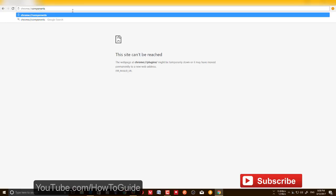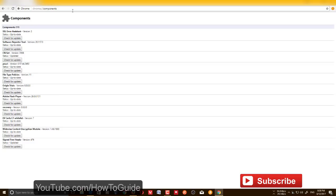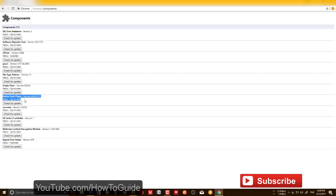But still you won't be able to enable or disable these features. If you want to disable Flash player and you look at the Flash player option, you don't have that option here. You can only check for updates here.